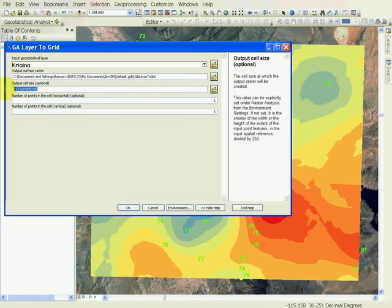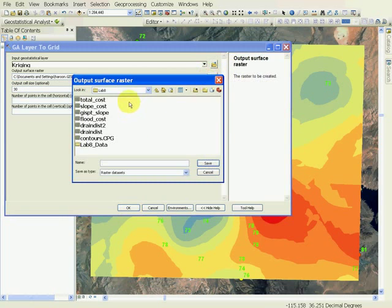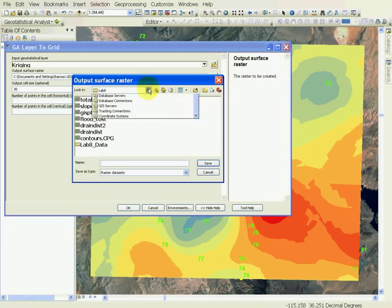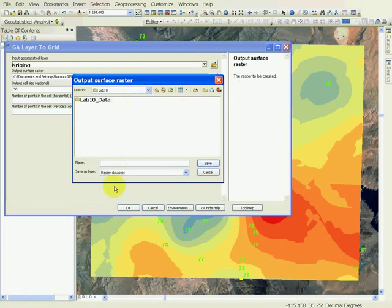This is Kriging Interpolation. I think that's probably too long of a name, so we need to reduce the name to Kriging or Kriginterp.